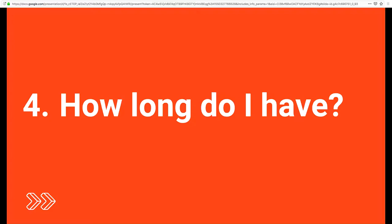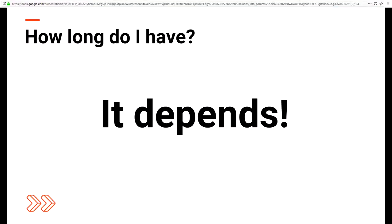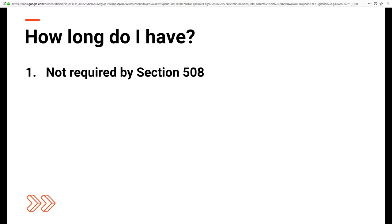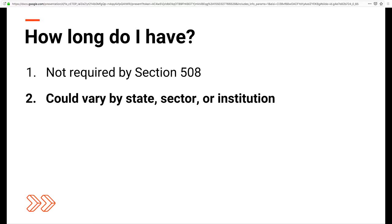How long do I have? It really depends. Right now, at the time of this presentation, most laws — like Section 508 and various international laws — only require your site to be 2.0 compliant. But this could vary by state, sector, or institution. Some organizations planned for the future in their accessibility standards. For example, California's government website requirements indicate that vendors can use WCAG 2.0 or the latest version of WCAG, which is 2.1. In short, how long you have will be inconsistent across states and institutions, so some due diligence is a must.